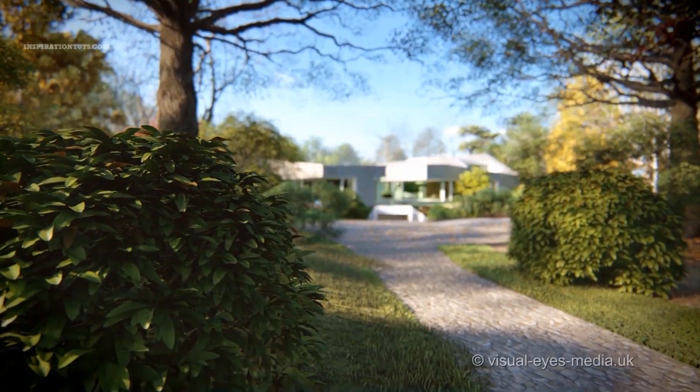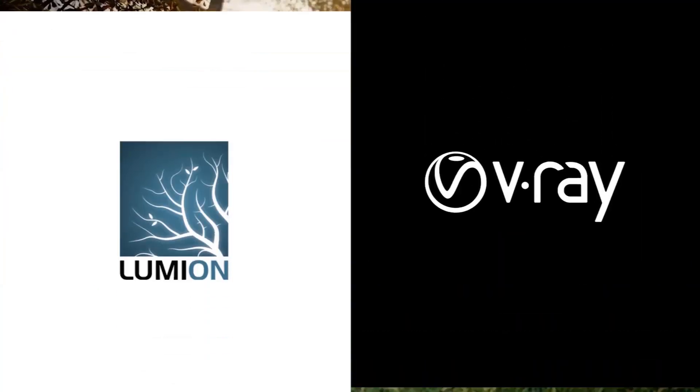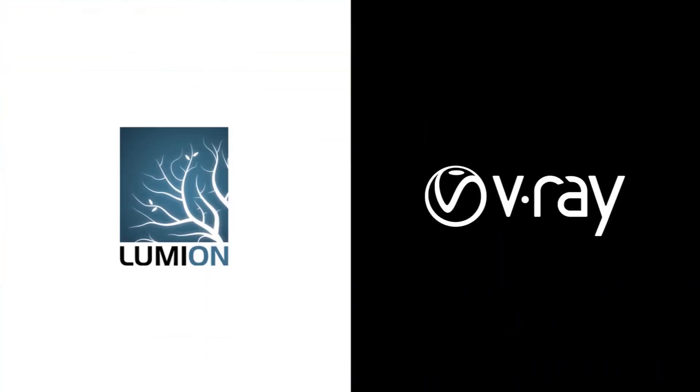Some of the most known software for rendering are Lumion and V-Ray, so which one is better for rendering your projects?